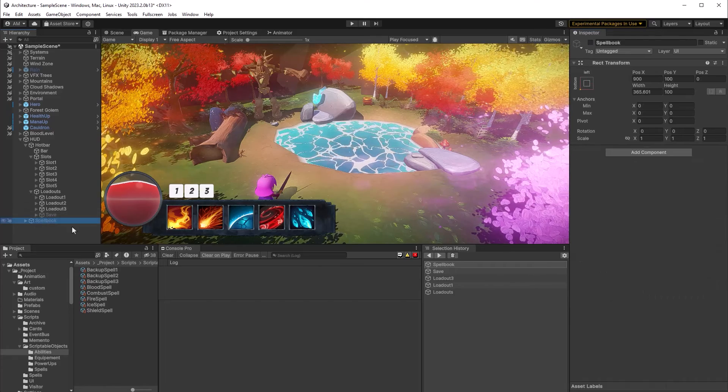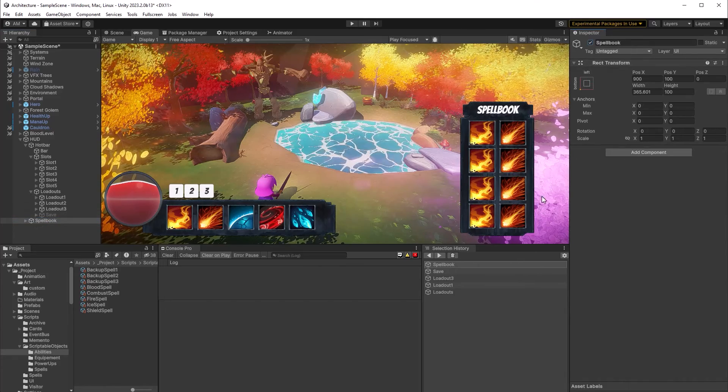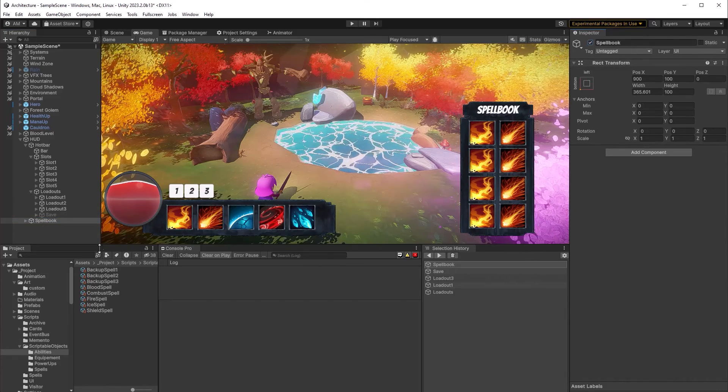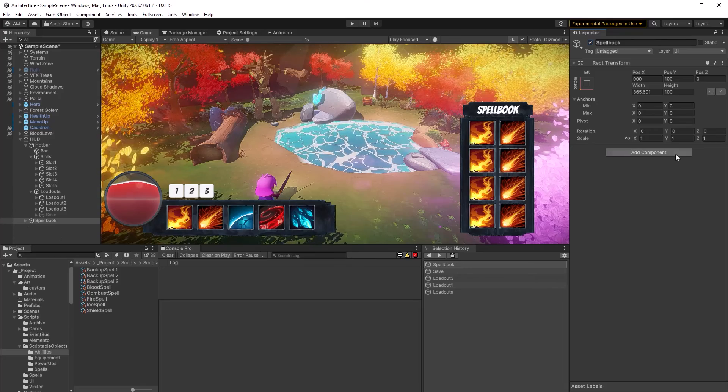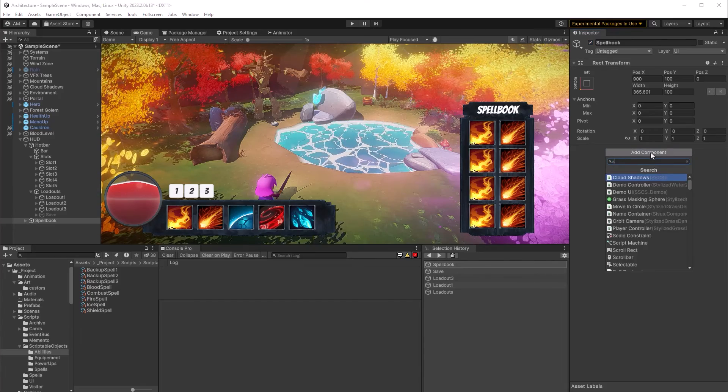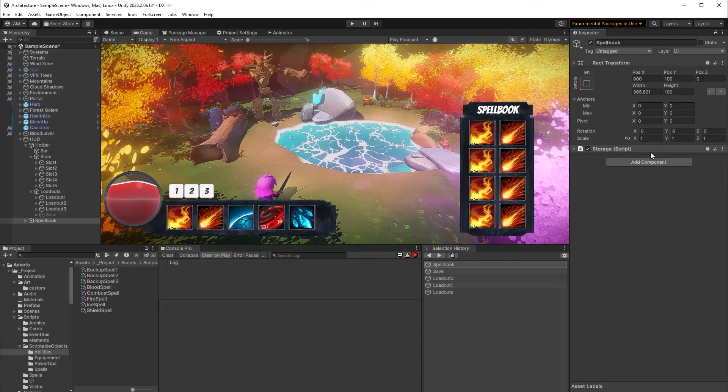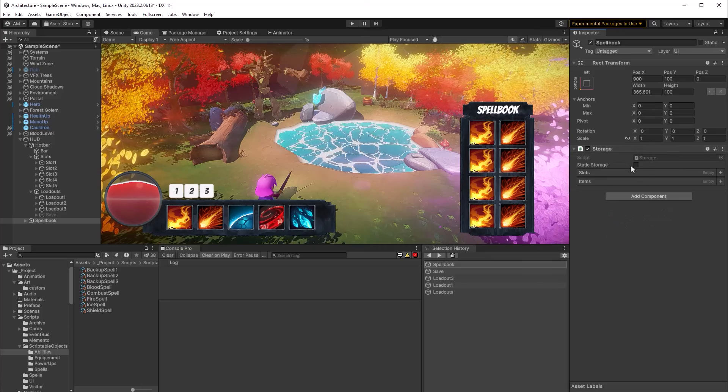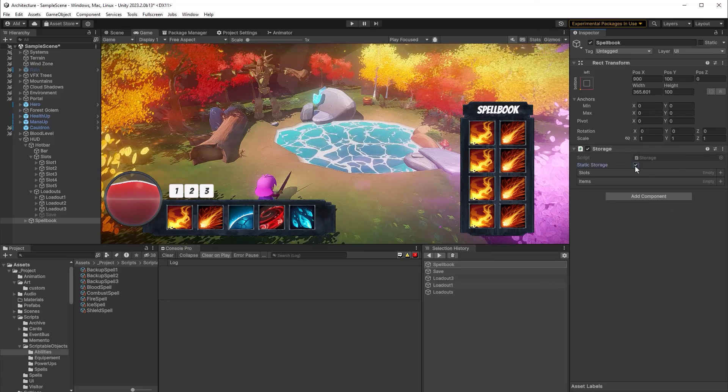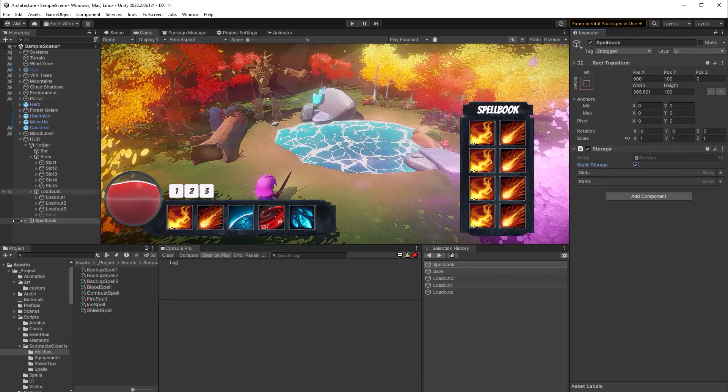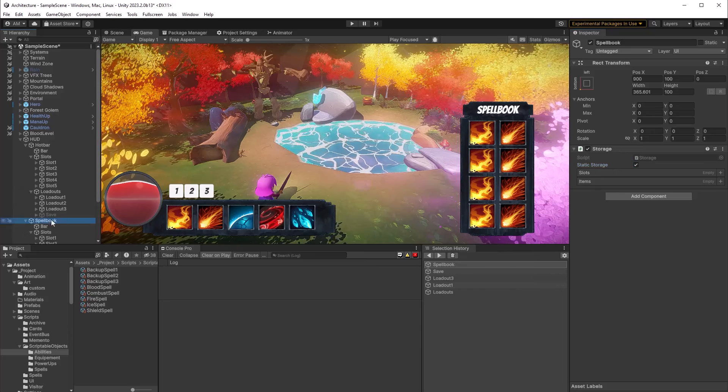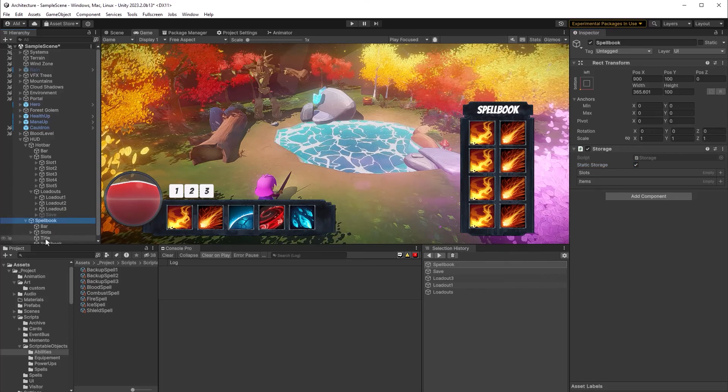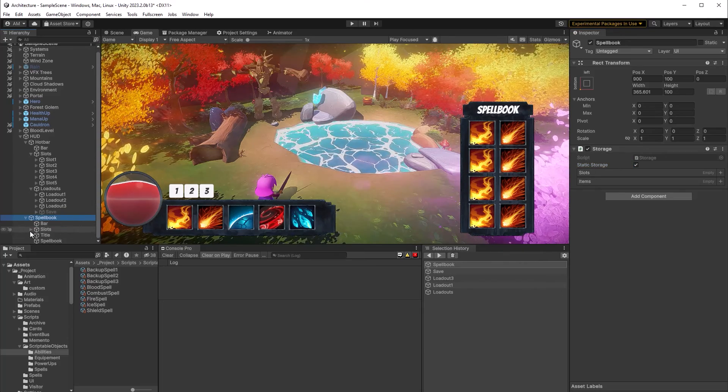Now, why don't we take this one step further with the spell book? Now the spell book, I've already set up all my slot UIs. So all we need to do is add a storage here. I'm going to make it static because I don't want the player to be able to drag into the spell book. But all we have to do here is add all of our references. So I'm going to grab all the slots that are under the spell book here and I'll drag them in.